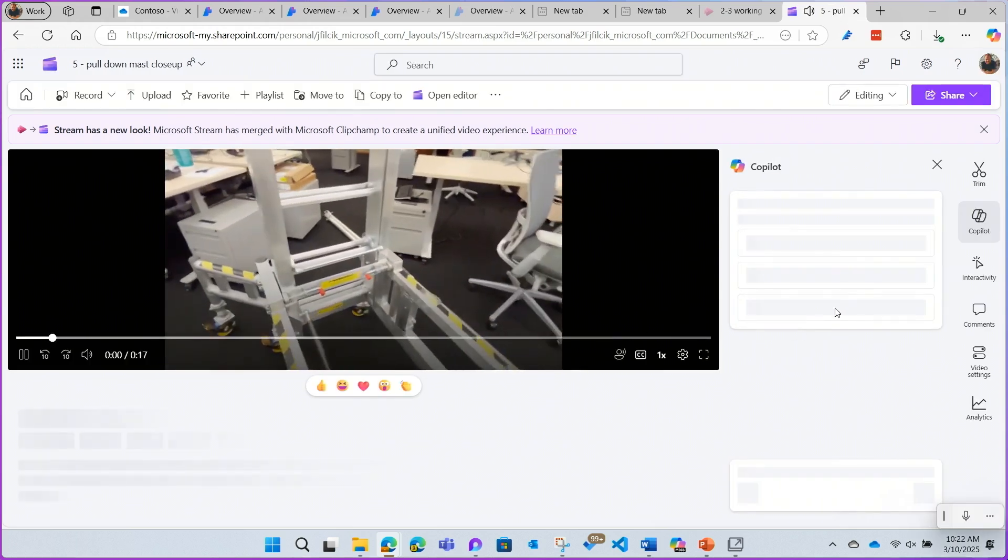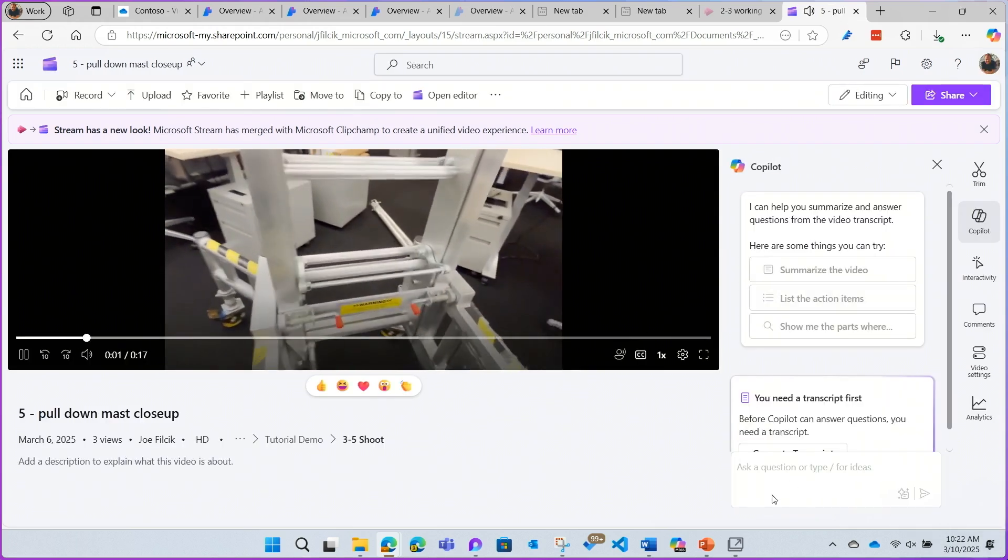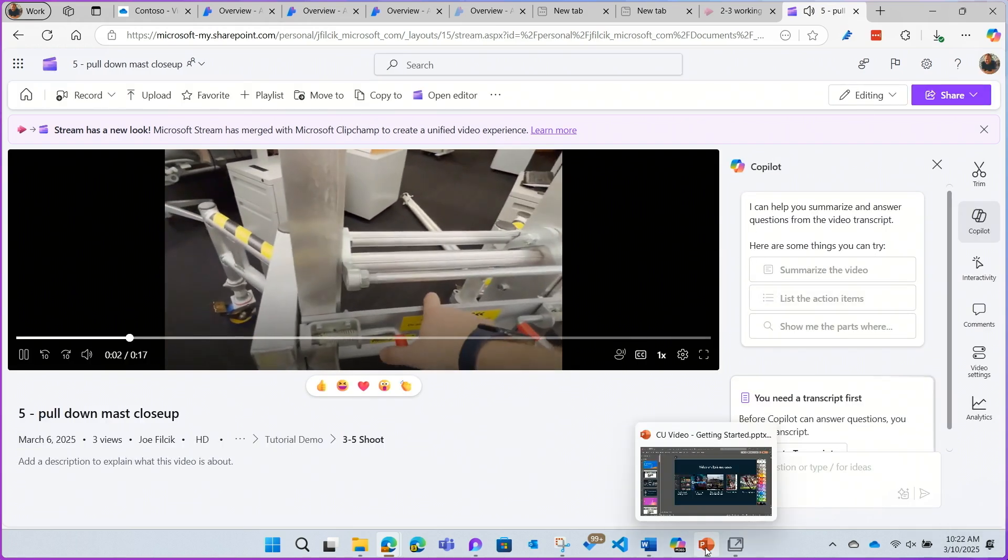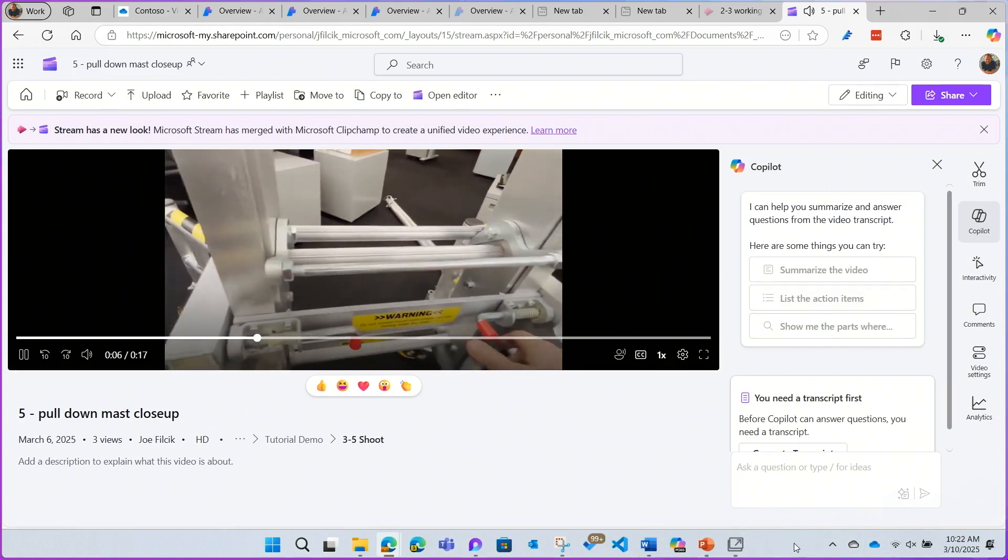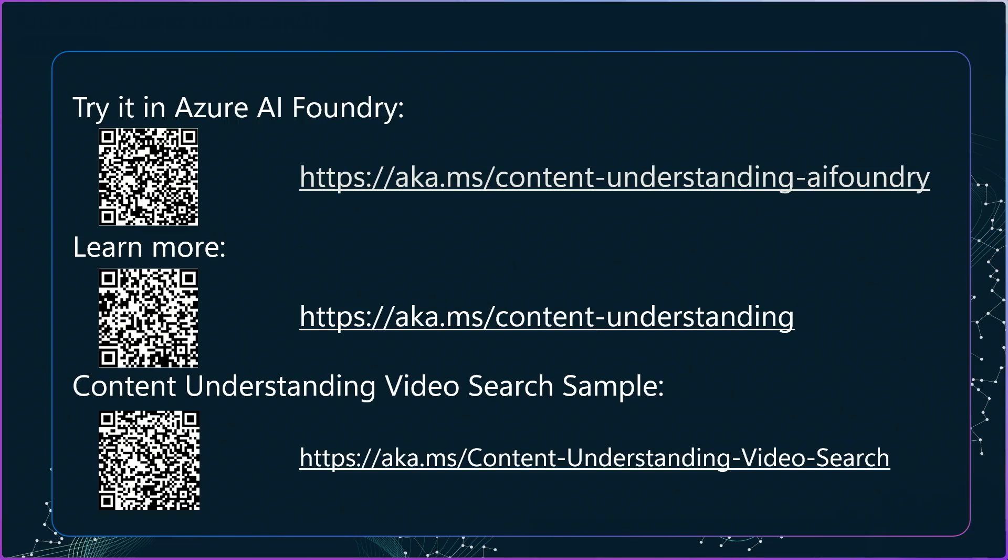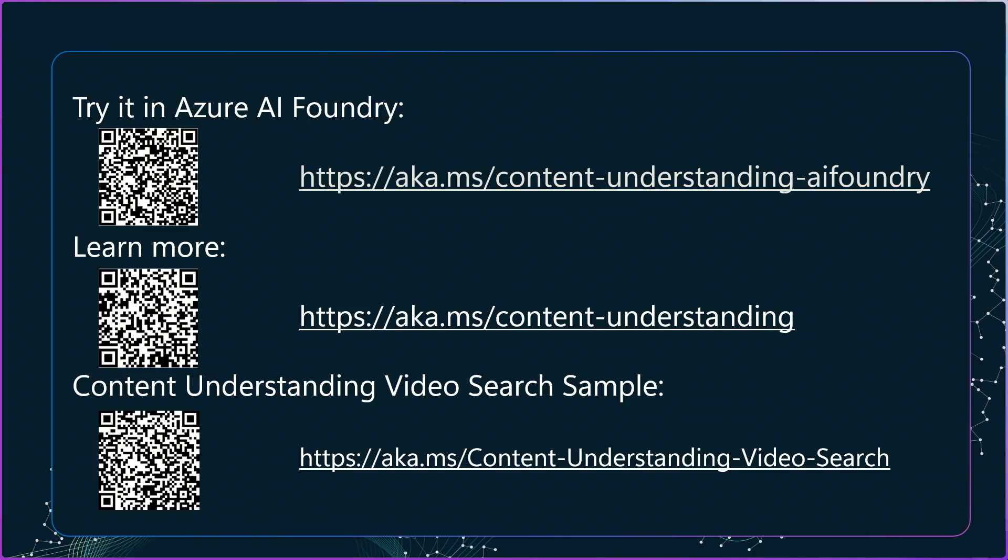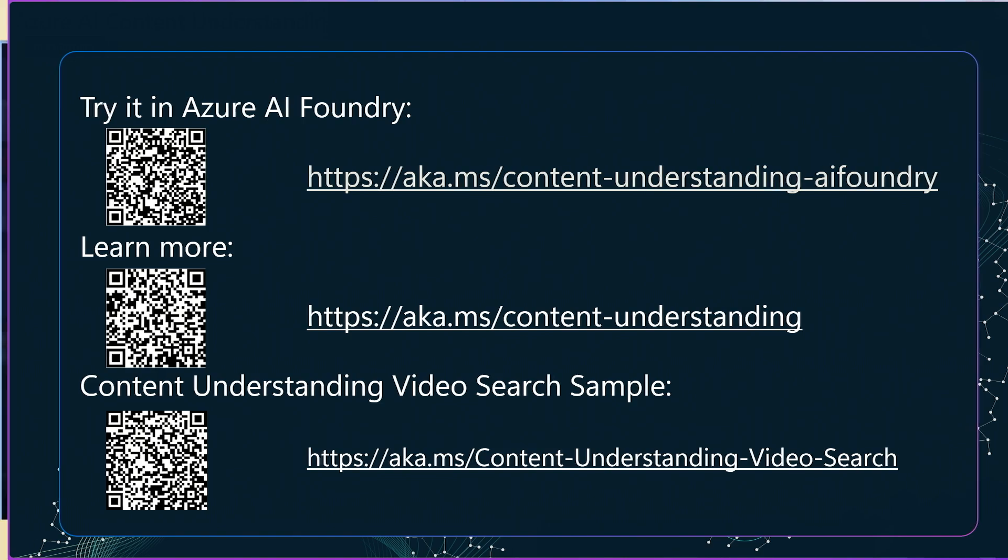And that's it. Now, I have my system up and running. Thanks so much for watching, really appreciate your time. You can see here, there's a link to the Azure AI Foundry for you to try this out yourself, as well as the content understanding video search sample for you to use that GitHub code that I showed. Try it out in your own videos and let us know how it goes. Thanks so much for watching.